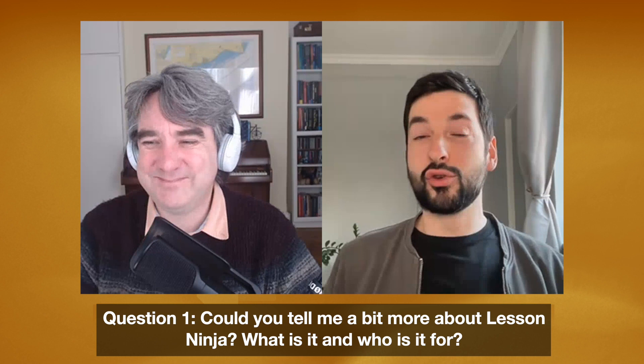Hello and welcome to a new video. This is Martin from ELT Experiences and today I've got Maciej Schwartz from Lesson Ninja. In this interview, we're going to be looking at his platform and how it could also help you with your online and face-to-face classes. So welcome, Maciej. Thank you for taking the time to join. Could you tell me a bit more about Lesson Ninja? What is it and who is it for?